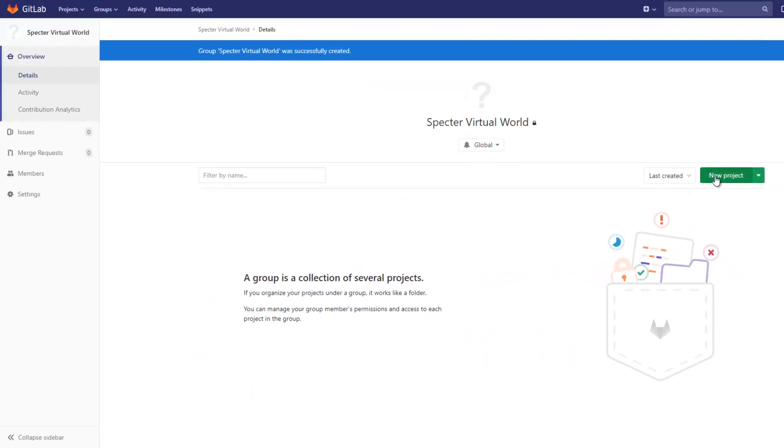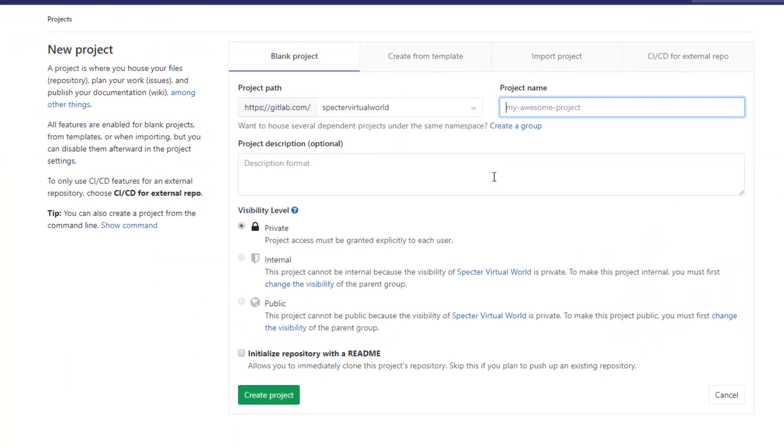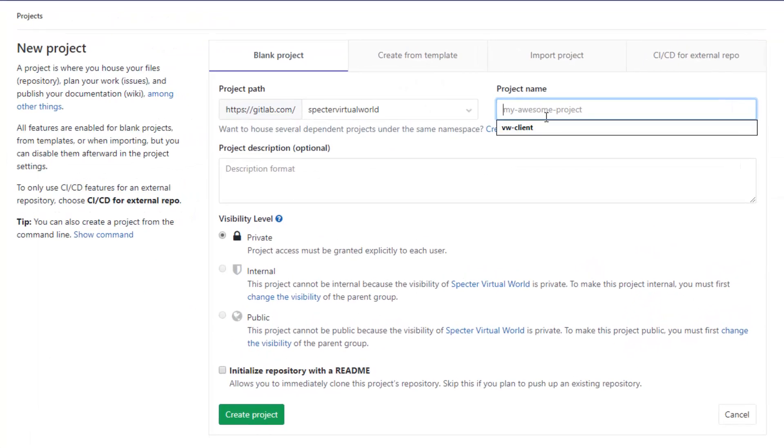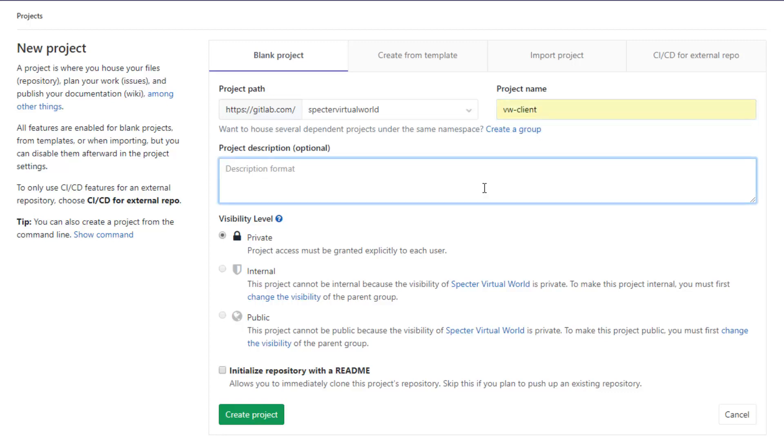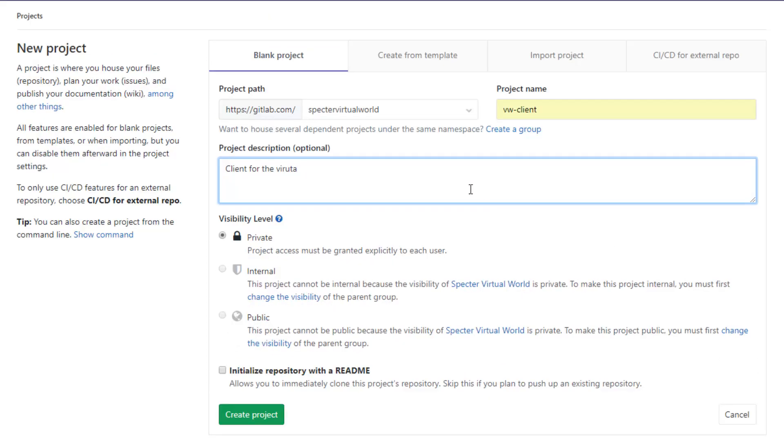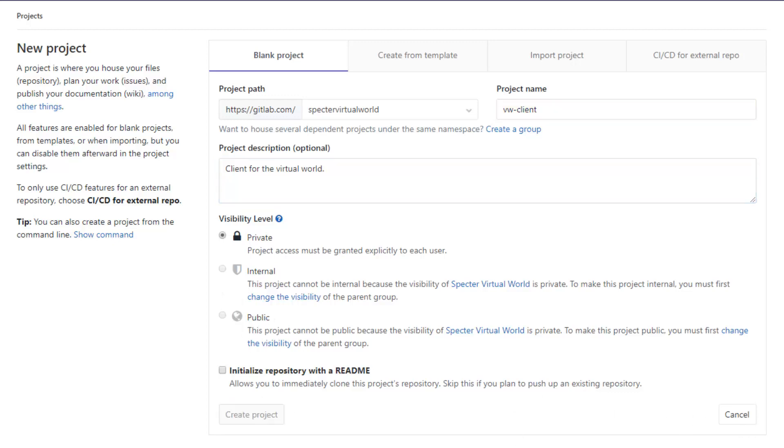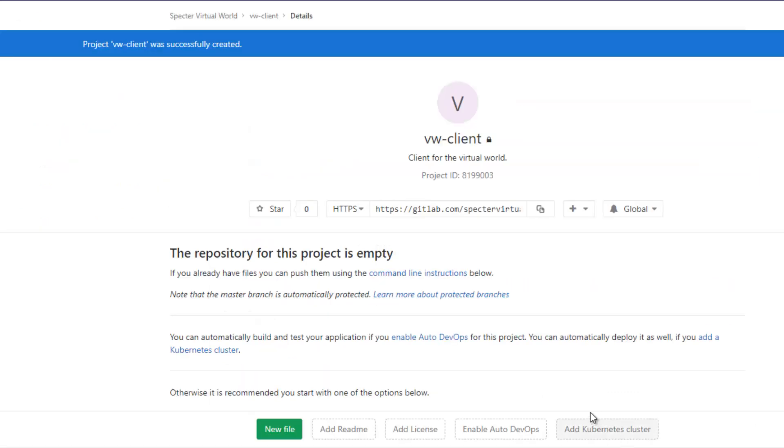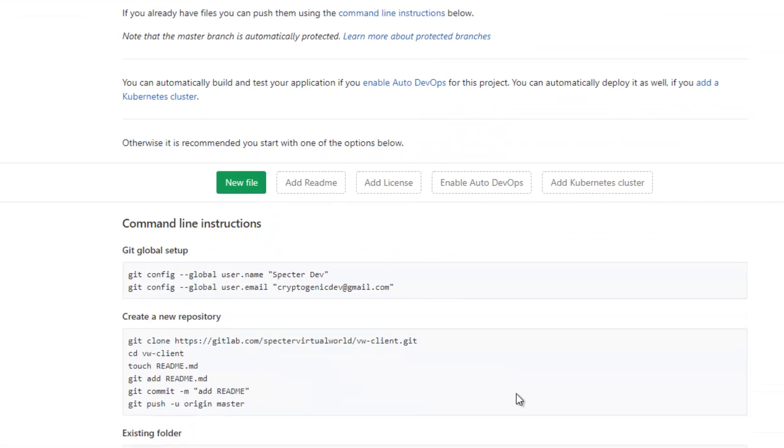When you've created the group, we can now create projects or repositories under that group. So we can go ahead and create a project now, and I'm just going to call this VW client. For a short description, I'm just going to put here 'client for the virtual world.' Again, we're going to leave this private, and that's going to be set to your group settings. So if your group is set to private, you can't set it to internal or public. We can go ahead and create the project.